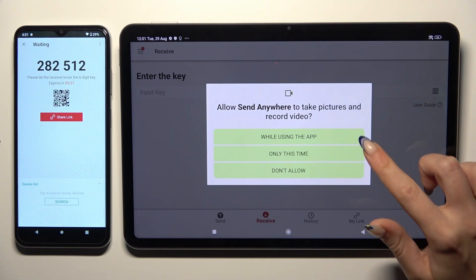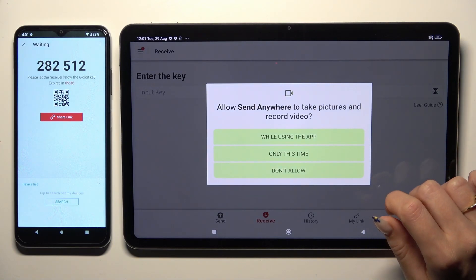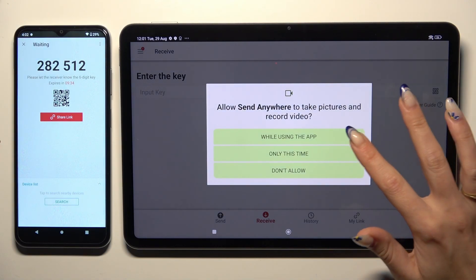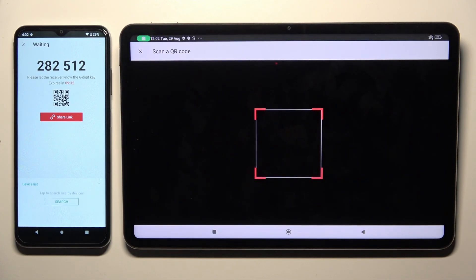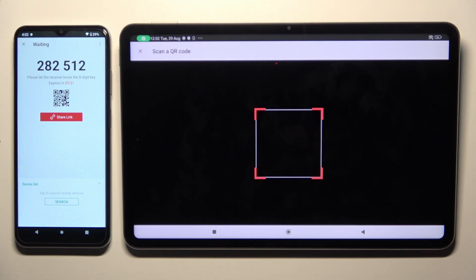Select while using the app or only this time, and point your tablet's camera at the code.